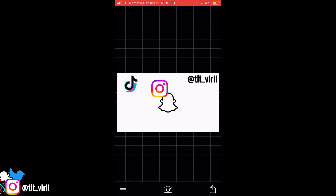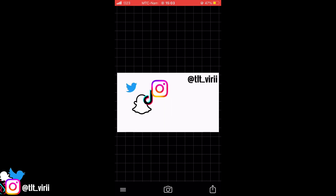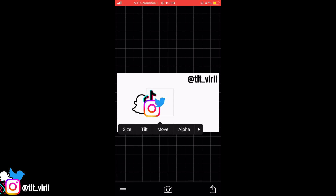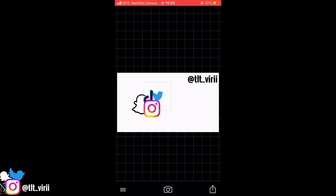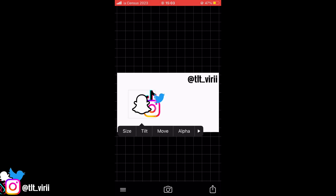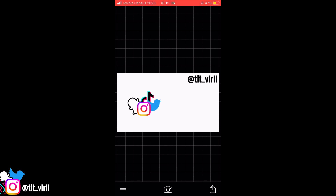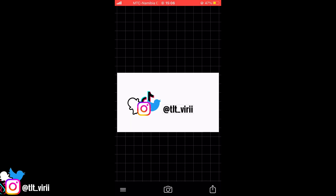Once you're done adding the logos, you just start rearranging them in the kind of pattern or format you want. I mainly go with Instagram at the front because it's kind of like the main one. Basically just rearrange them, then bring the text closer to the watermark you just made, and then save it using the share button — save image.